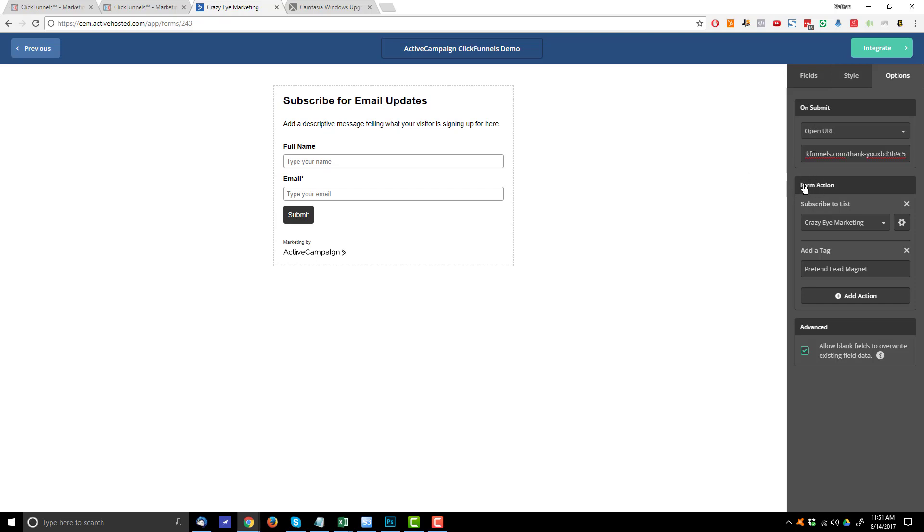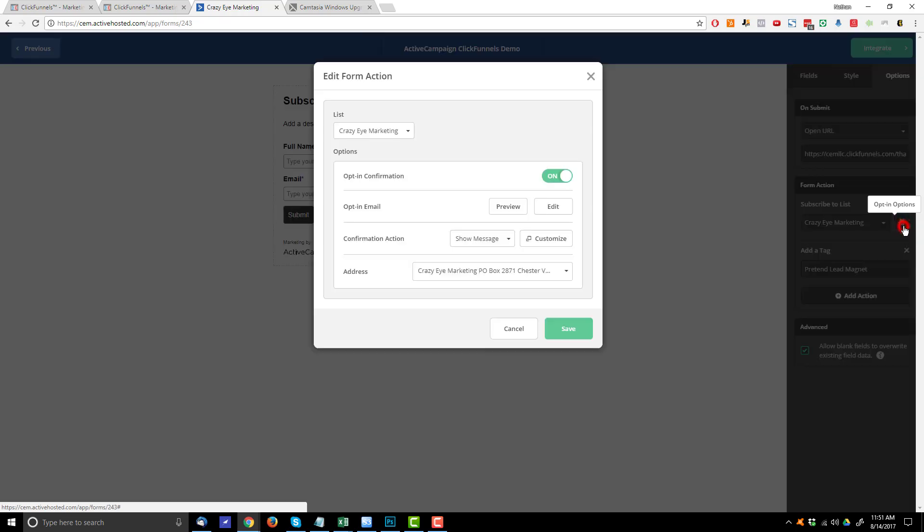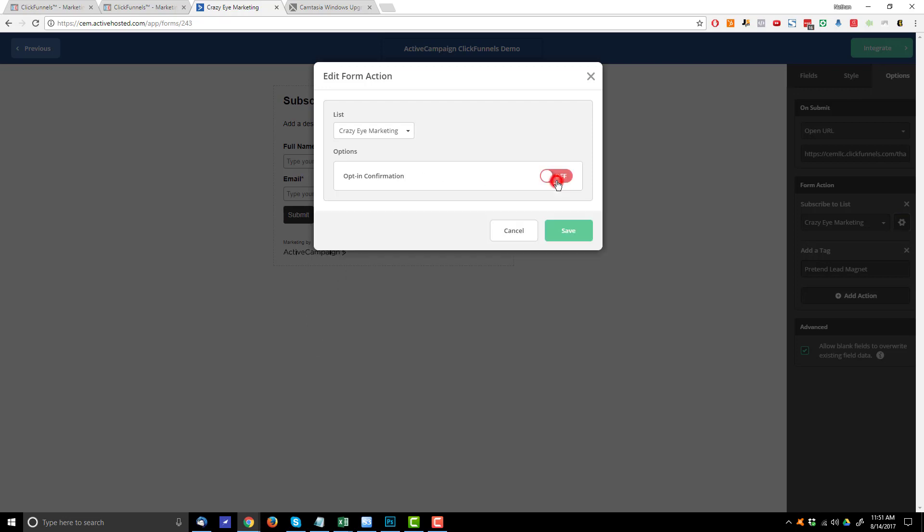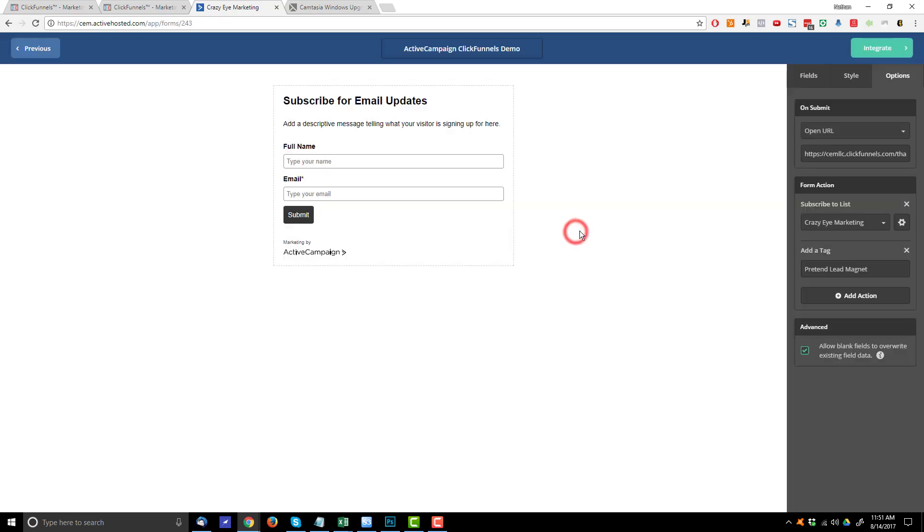And another important thing you probably want to do here is under form action, hit this little gear icon. And on default, it's going to have an opt-in confirmation or double opt-in and you probably want to turn that off. So let me go ahead, flip the switch here, hit save.